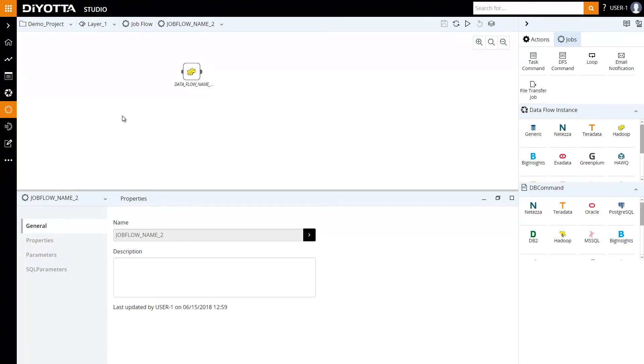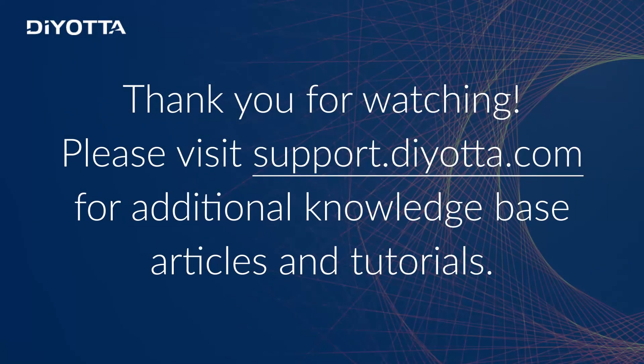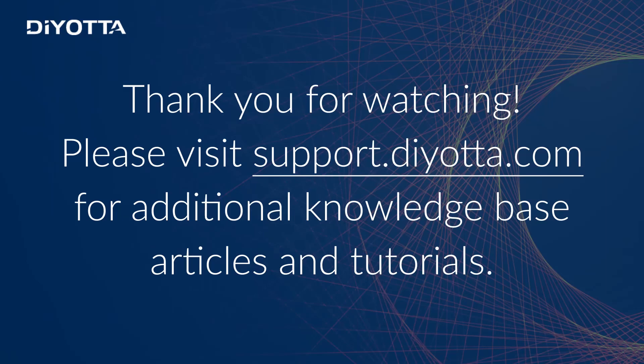This concludes the short tutorial on data ingestion into a Hadoop data lake using Diyotta. Thanks for watching. Visit support.diyotta.com for additional knowledge base articles and tutorials.